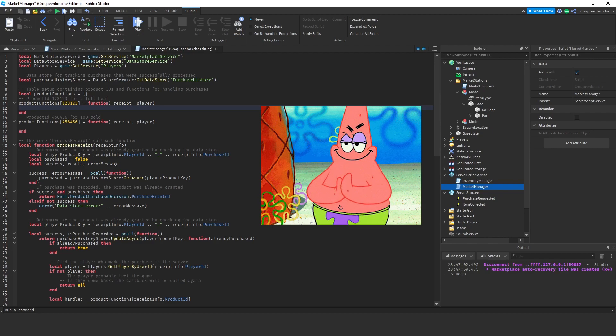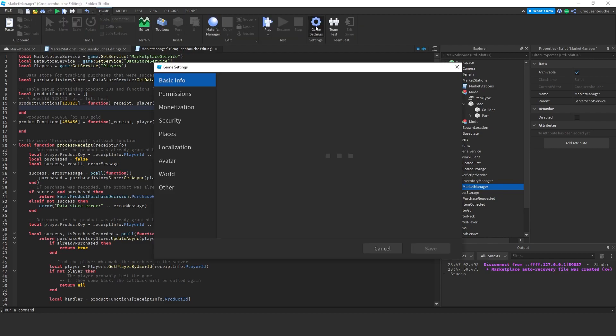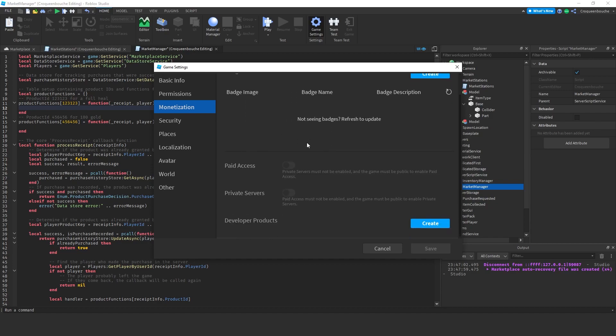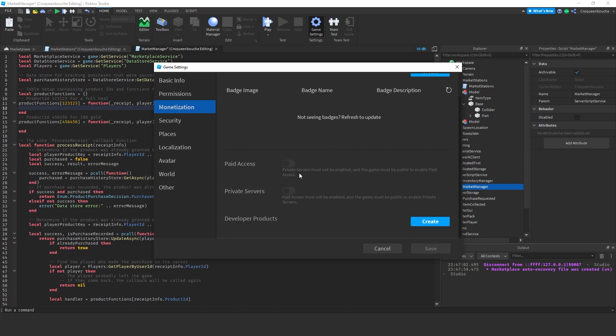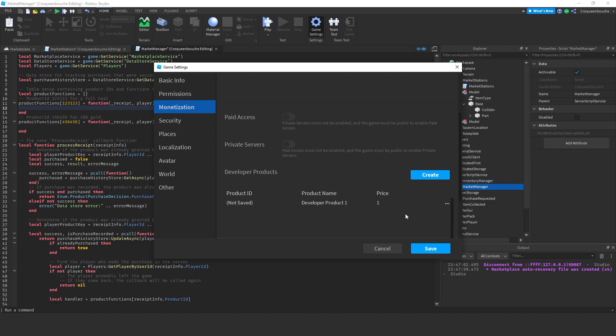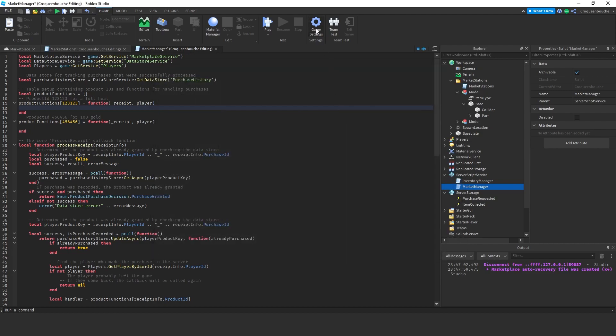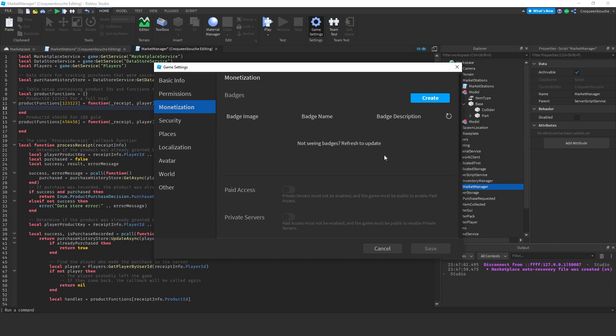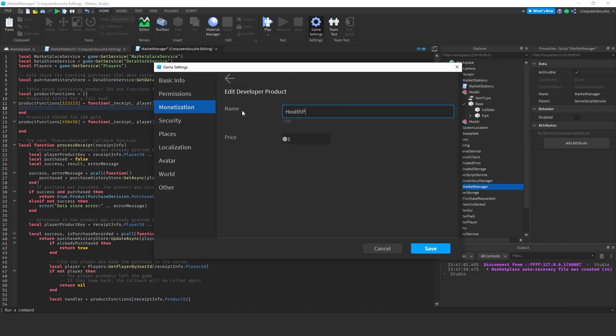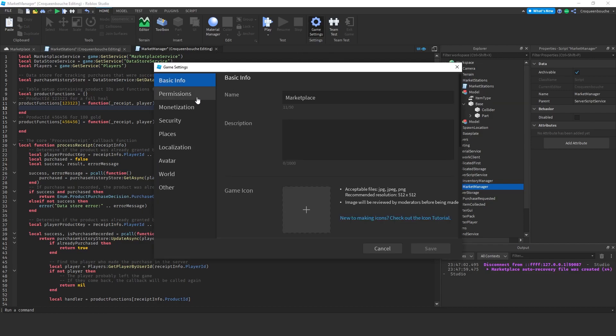Now, I'll create some developer products to sell. For this, I click home, game settings, and monetization. Here, if you scroll down, there is a section called developer products. I will create one and I'll change its name by selecting edit. This one will be mana potion. Let's give it a price. 10 robux sounds fair. Save it. I'll create another one. Edit that as well. This time health potion. 10 robux for this one as well. You can set whatever price you find appropriate for your own products.